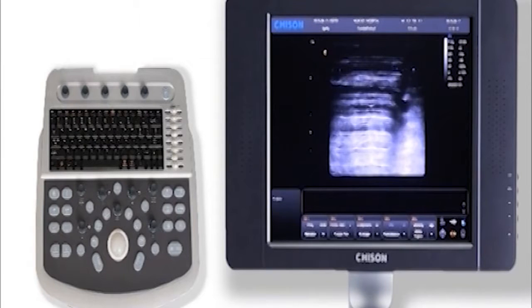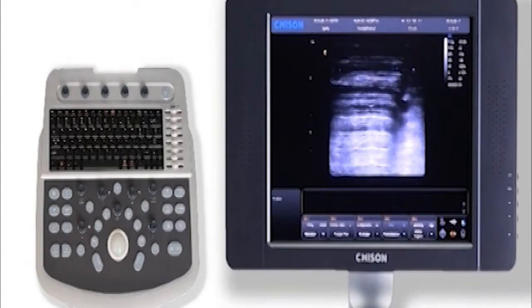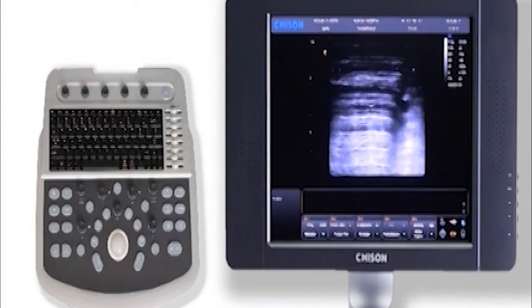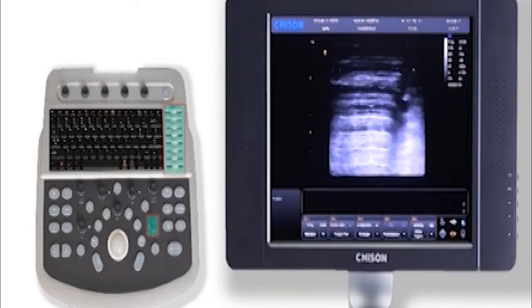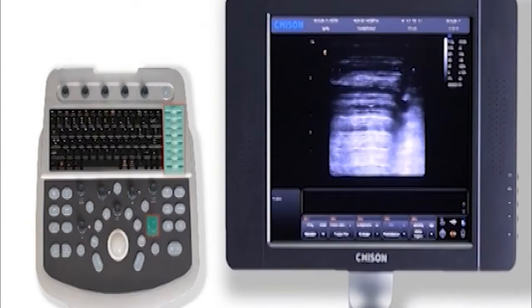In B mode, four parameters are the most important: gain, depth, frequency, and focus. Firstly, gain control consists of total gain and TGC.